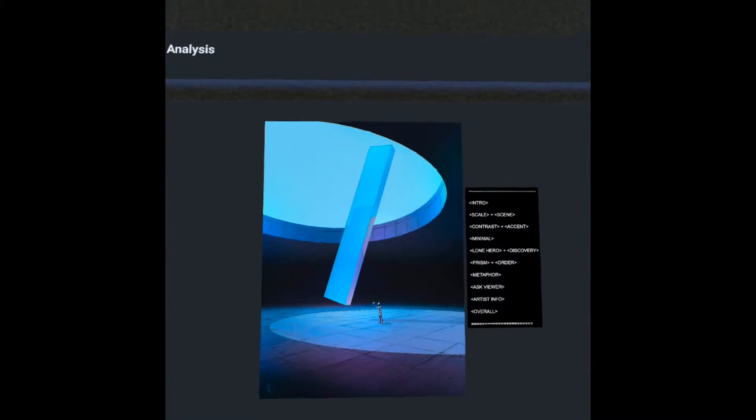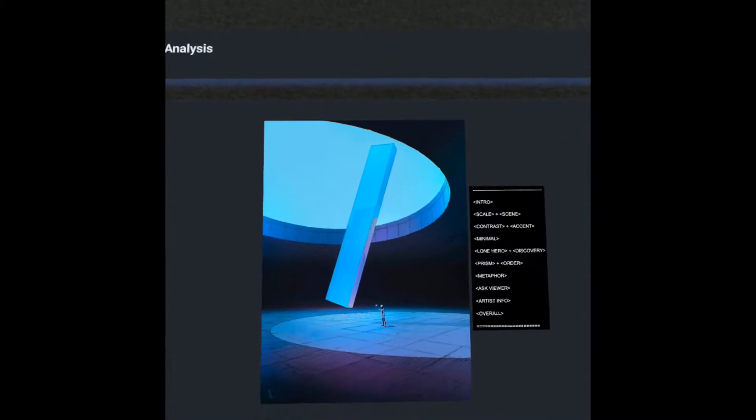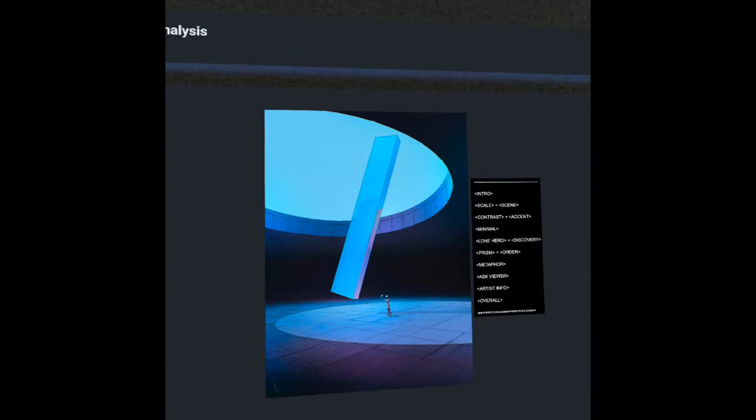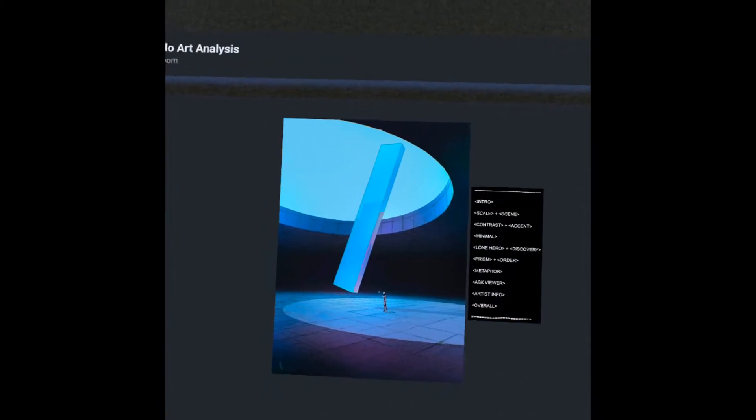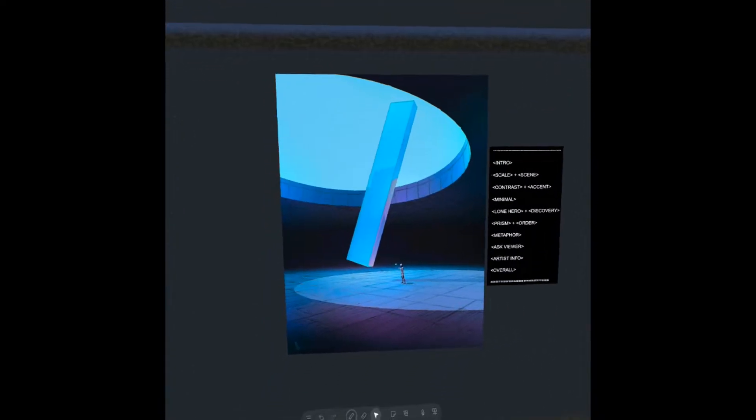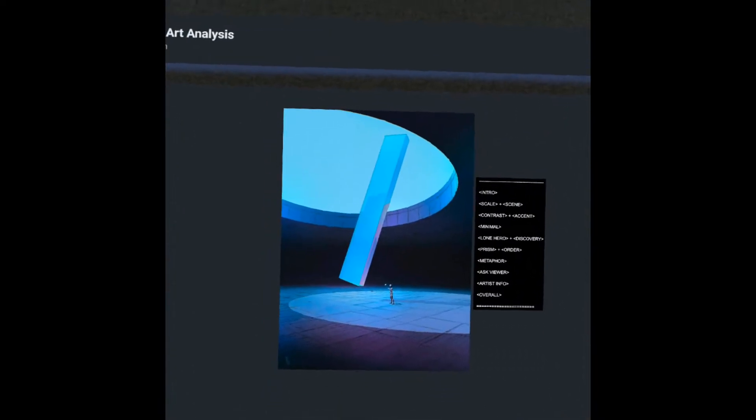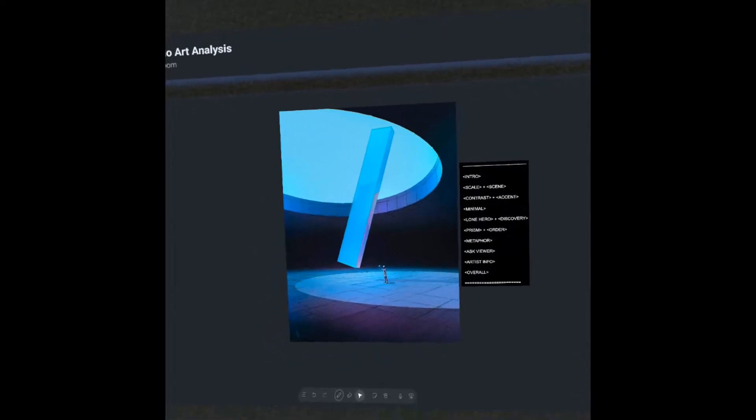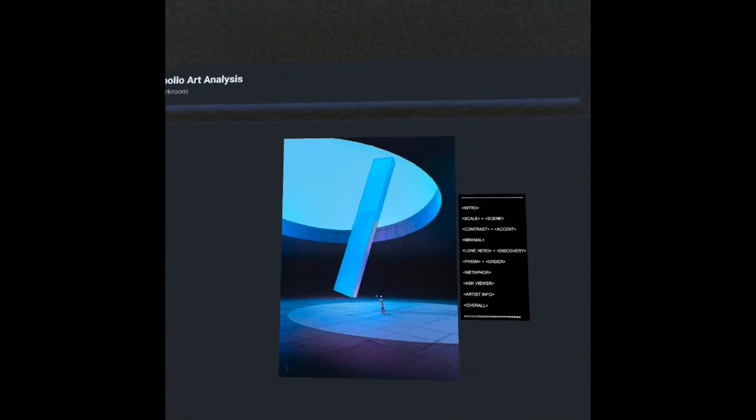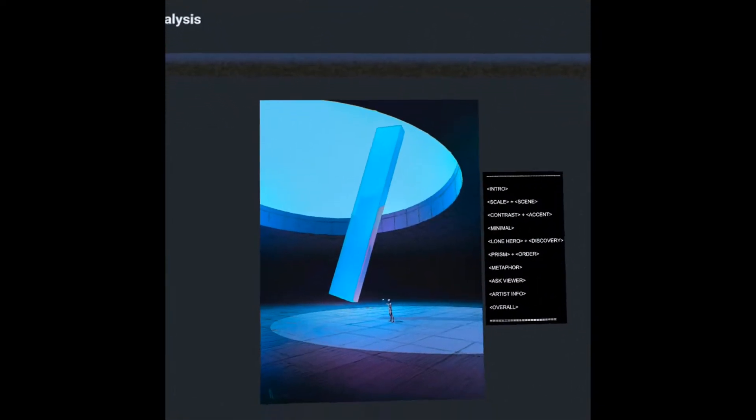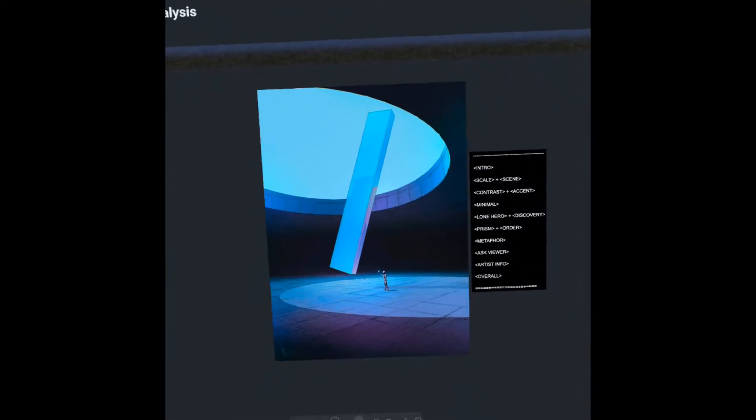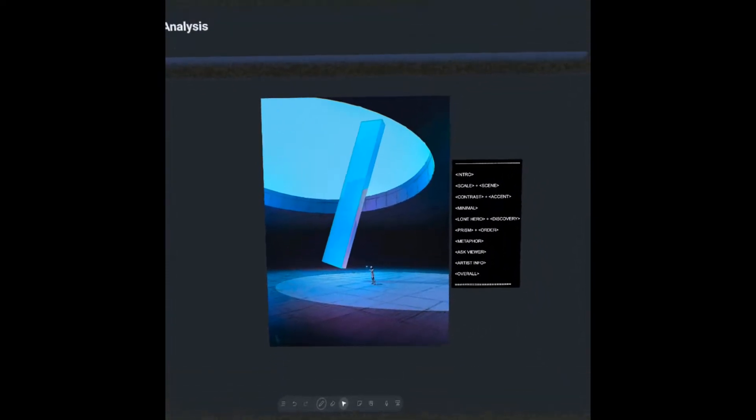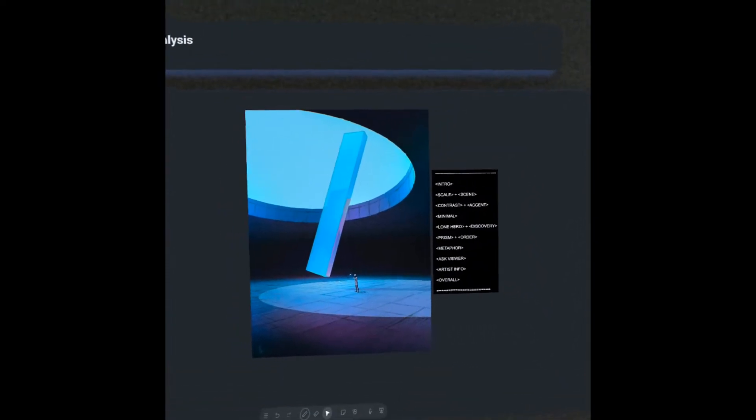Hey, what's up everyone? Welcome back to Apollo Art Analysis. This episode, we're going to be talking about a piece from the digital illustrator Amir Zand. In this episode, we're going to talk a little bit about this grand scale, the prismatic order, and the knowledge gifted by the exploratory lone hero. So let's jump right into it.